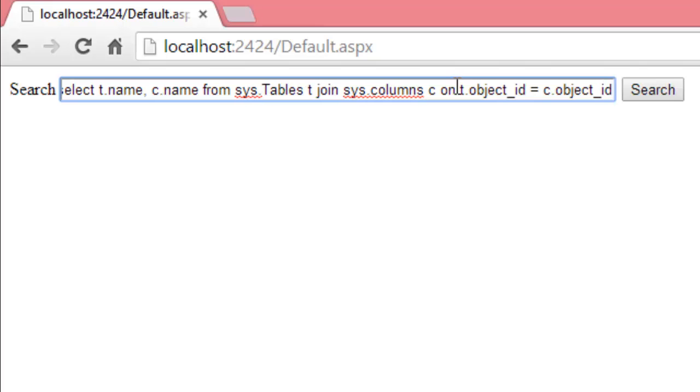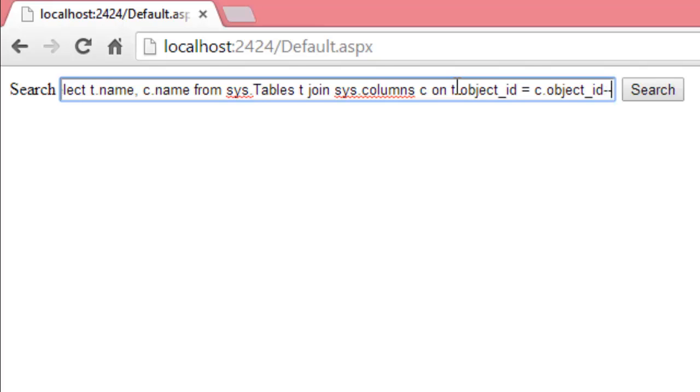And then we don't want any of the code that comes after the first text box instance to be executed. So, in SQL Server, a dash dash is a comment which tells SQL Server to ignore all of the remaining code. Now, what happens when we search?